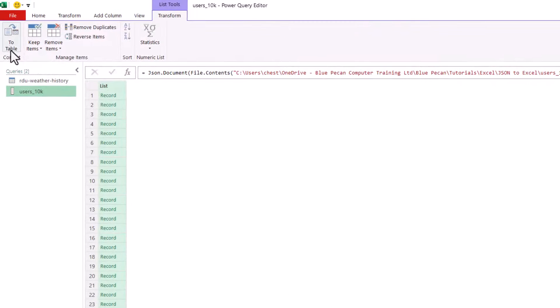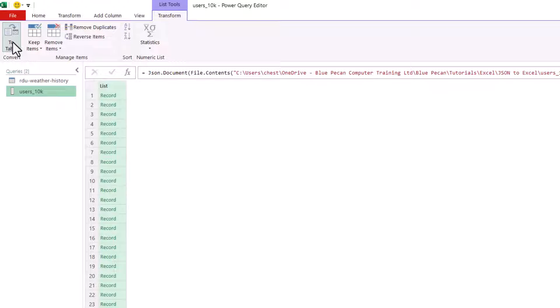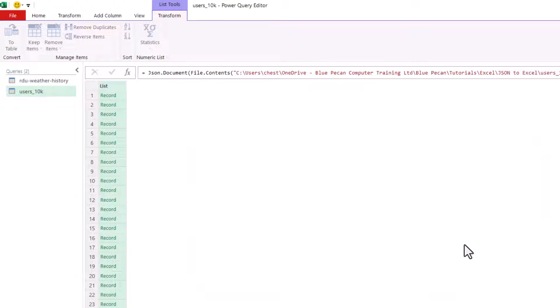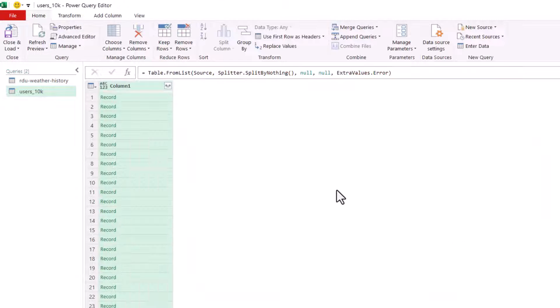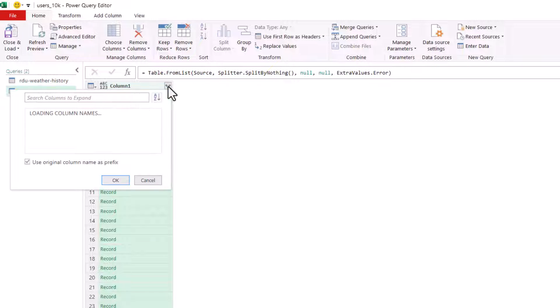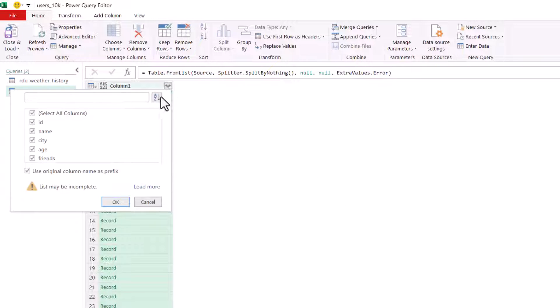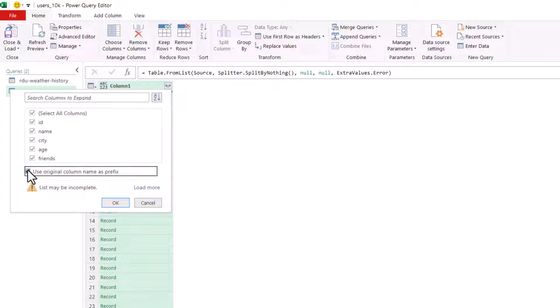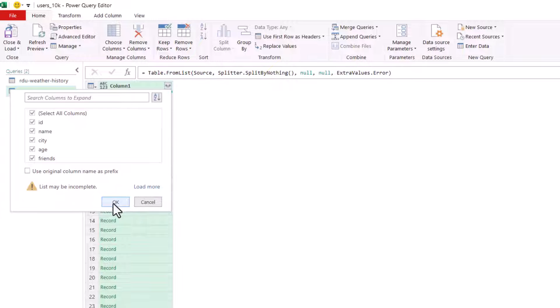So again, I click on to table. Click on OK here. Then I'll click on this little button with the two little arrows. If necessary, I can exclude certain fields from my import. And I need to untick this option, use original column name as prefix. Click on OK.